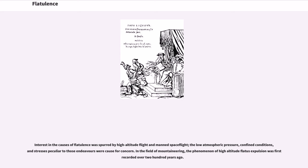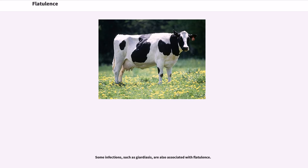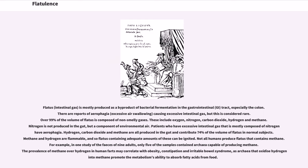Interest in the causes of flatulence was spurred by high-altitude flight and manned spaceflight; the low atmospheric pressure, confined conditions, and stresses peculiar to those endeavors were cause for concern. In the field of mountaineering, the phenomenon of high-altitude flatus expulsion was first recorded over 200 years ago. Some infections, such as giardiasis, are also associated with flatulence. Flatus — intestinal gas — is mostly produced as a byproduct of bacterial fermentation in the gastrointestinal (GI) tract, especially the colon.